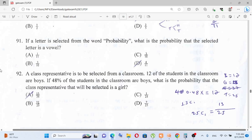Question number 91: If a letter is selected from the word 'probability', what is the probability that the selected letter is a vowel?